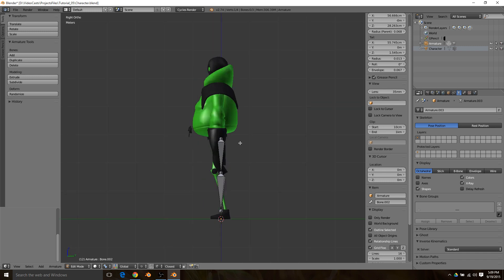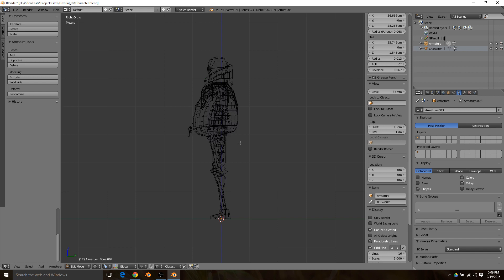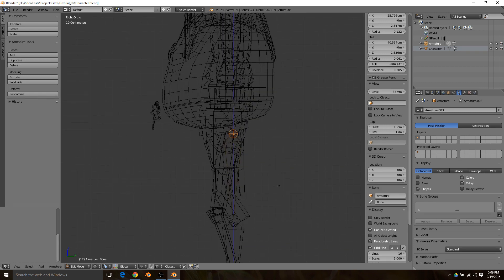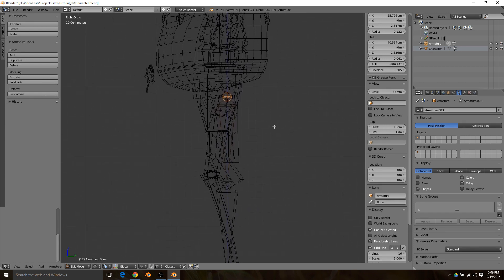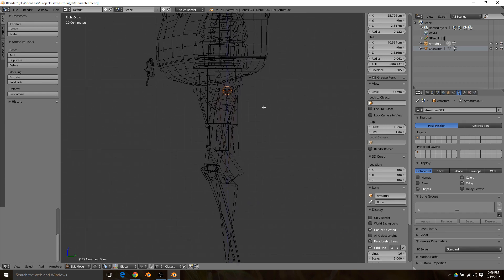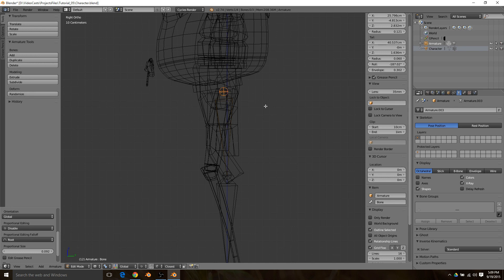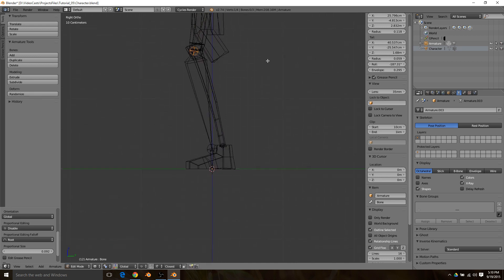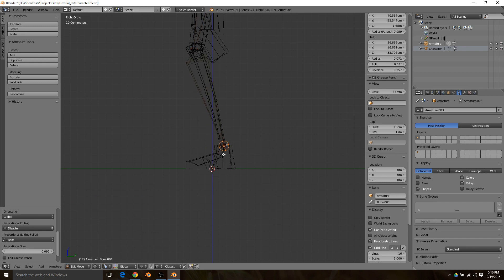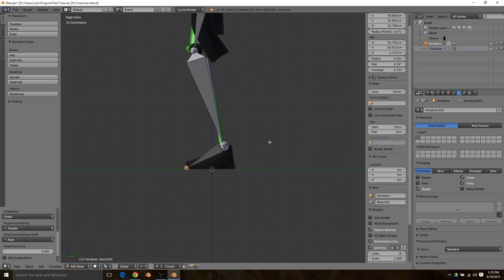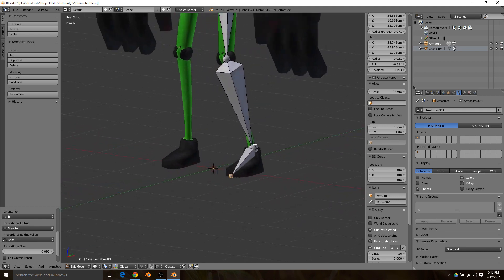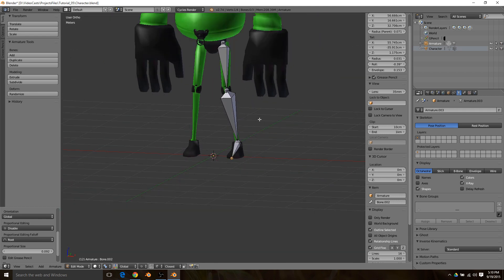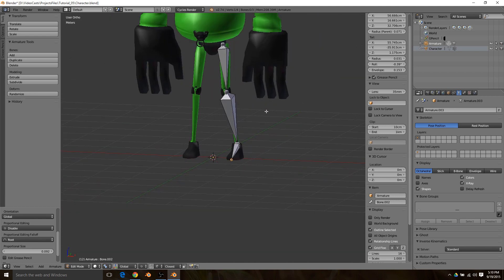You're going to want to hit Z if your character is like mine and you have the arm in the way to bring up the wireframe. Now I've selected the top of the bone and I'm just going to make sure it's right in the thigh, then the knee, then the ankle and toe.